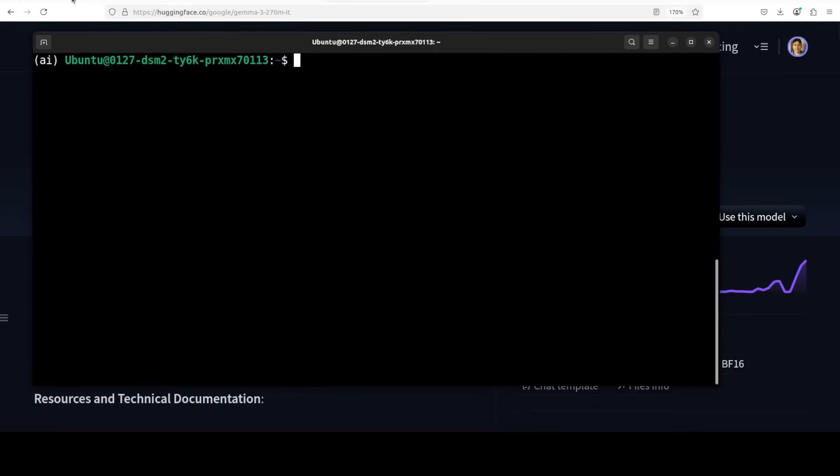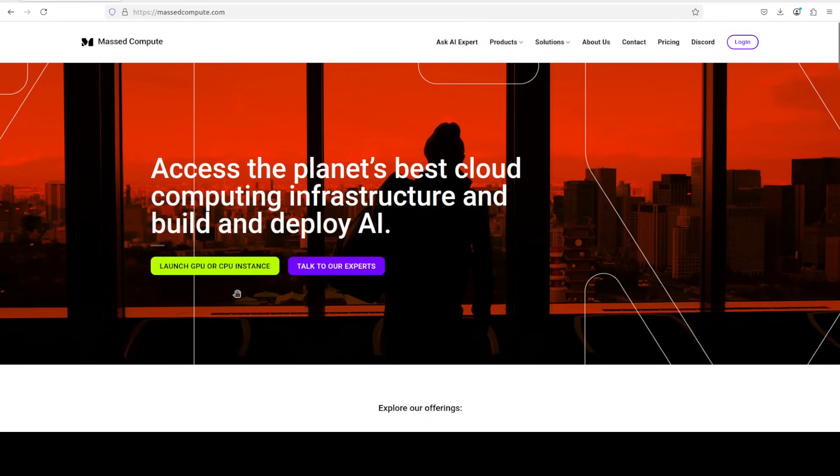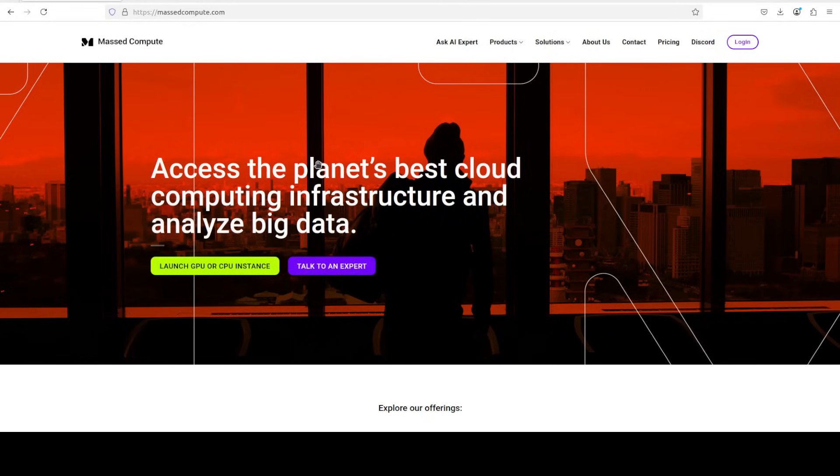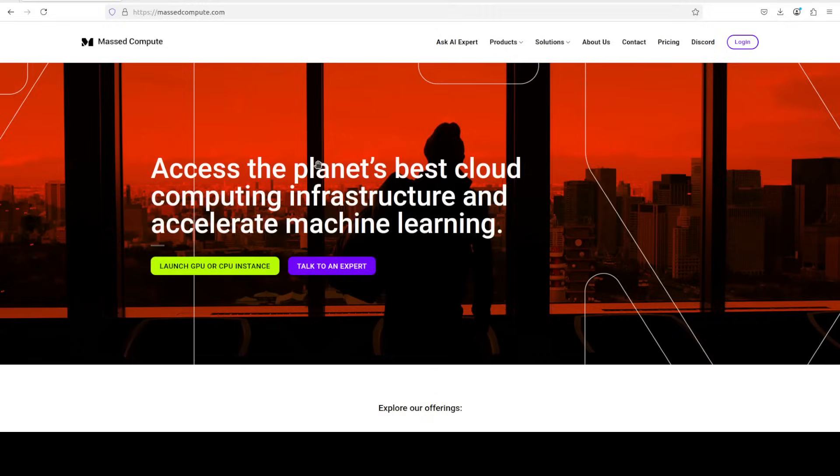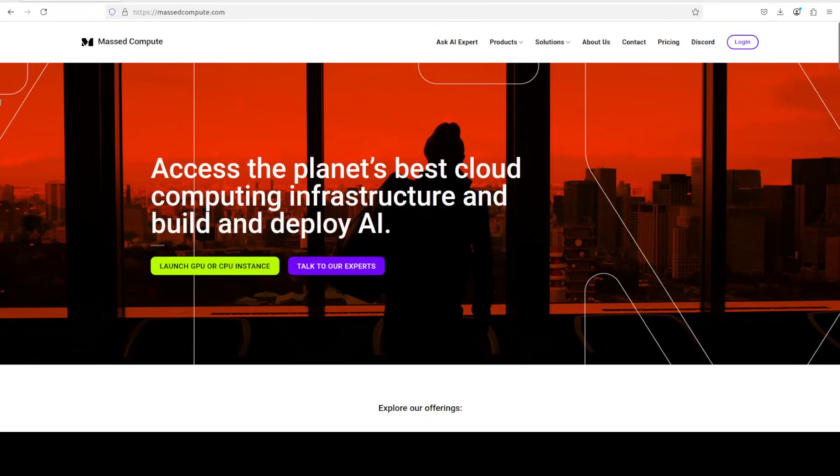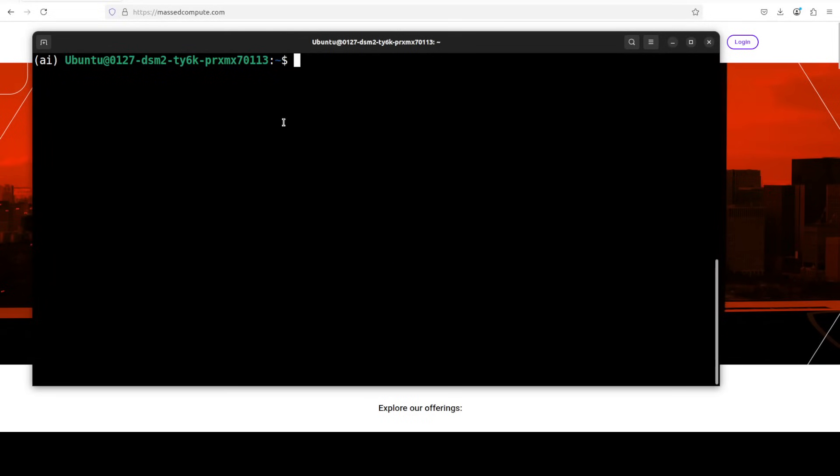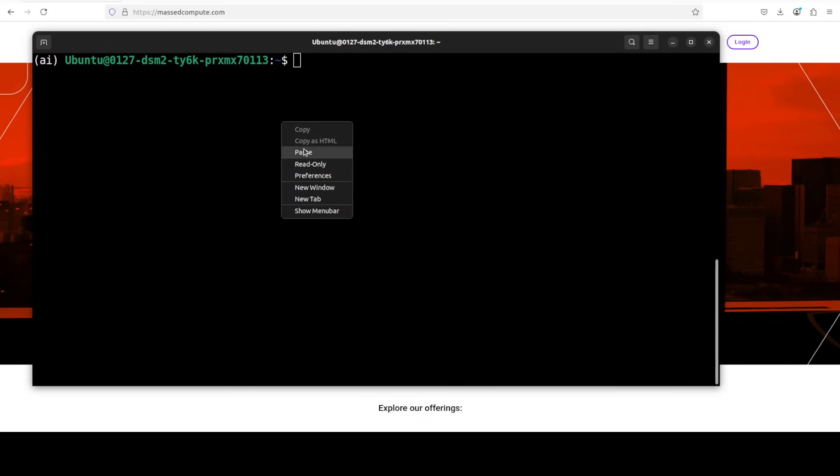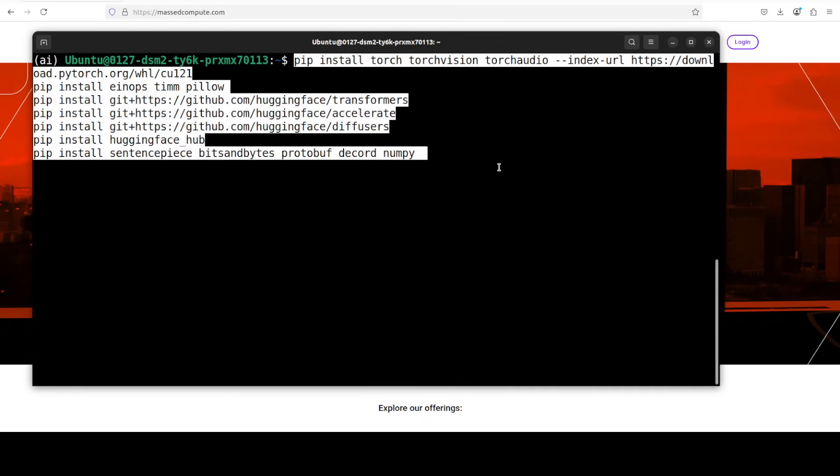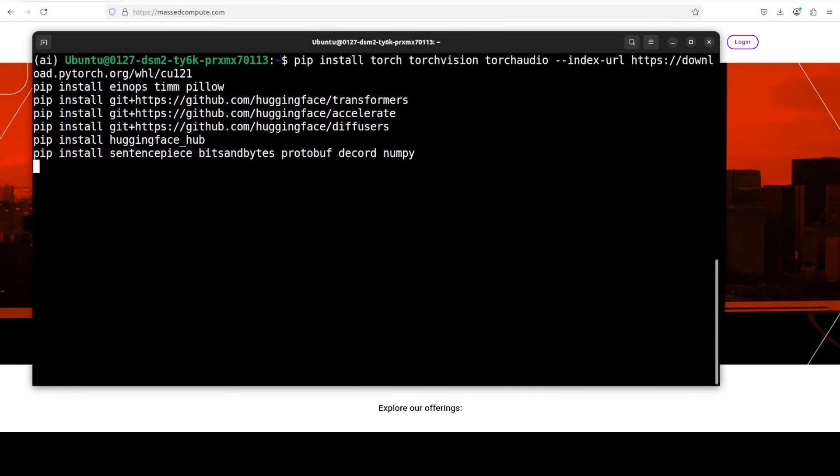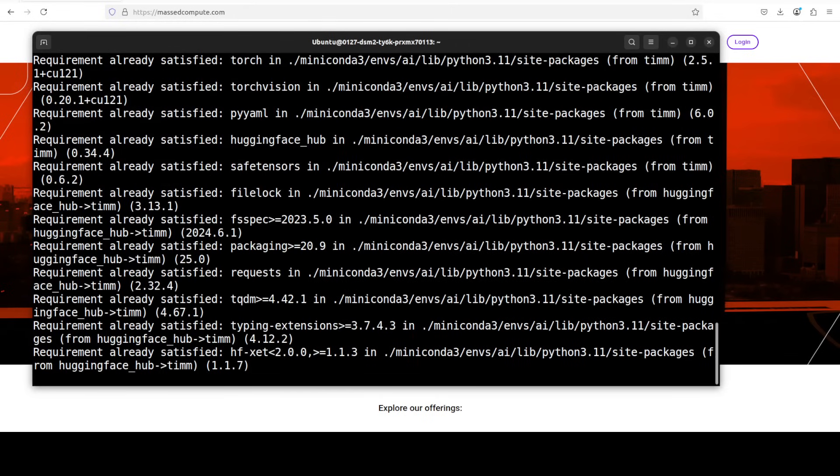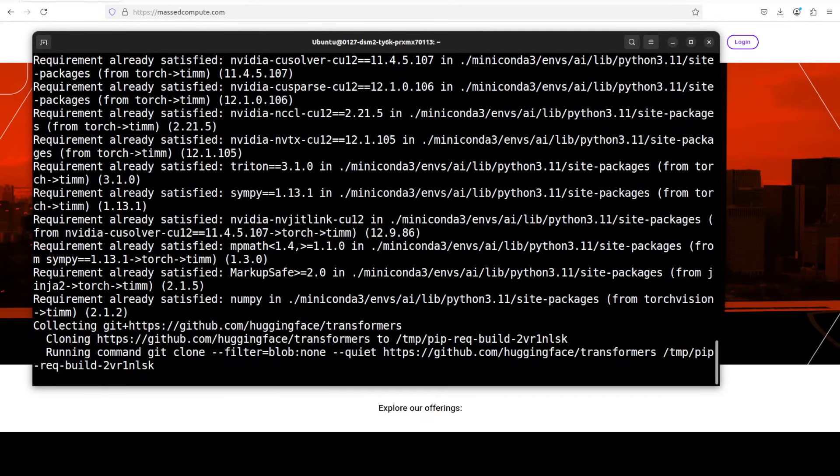If you are looking to rent a GPU at a very affordable price, you can find the link to Mass Compute in the video's description with a discount coupon code of 50% for a range of GPUs. Let me now install all the prerequisites, which include torch, transformers and a lot of other things.